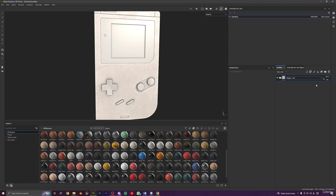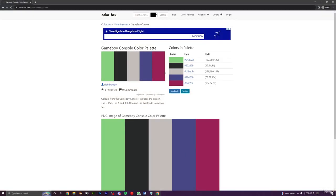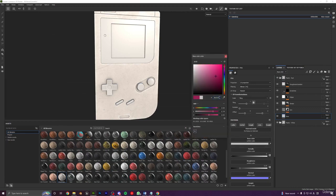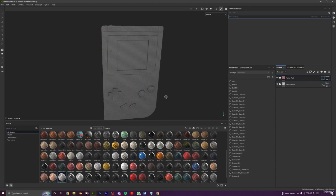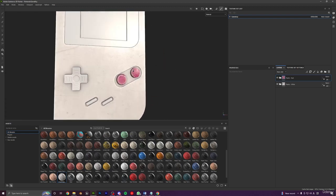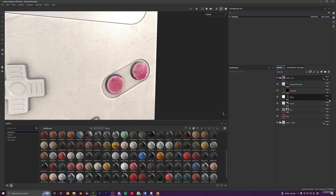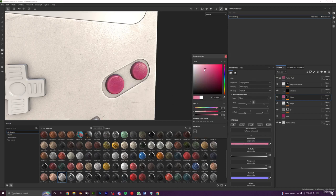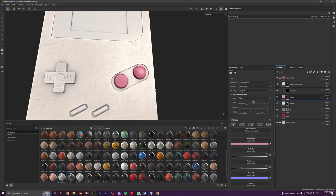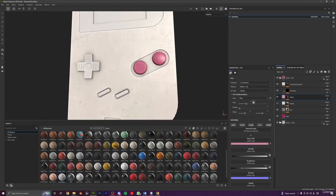Press Ctrl+C then Ctrl+V to duplicate the folder and name it 'plastic red.' Open the website and copy the red color value, select the base layer, and paste it — the color changes to red. Click the geometry mask icon, right-click, exclude all, then select the two buttons. The edge layer looks a bit odd, so adjust its color to something related to the red, and turn off the bumps since they'd look weird on small buttons.